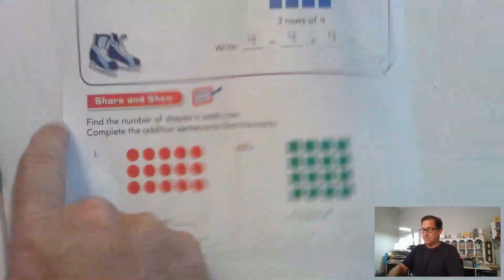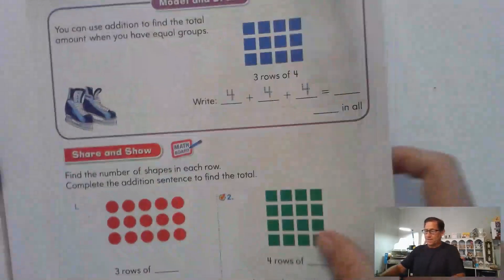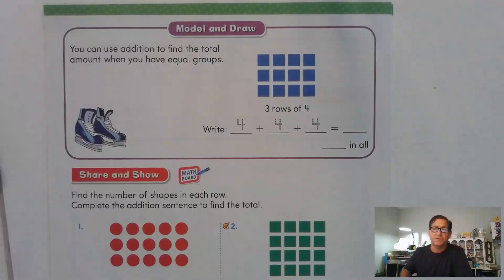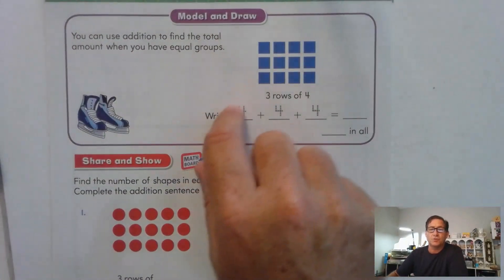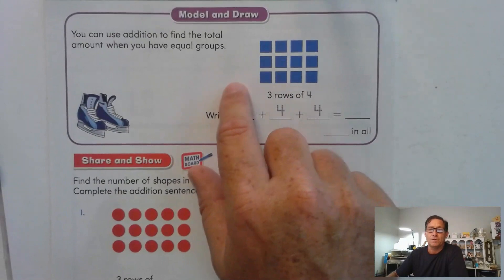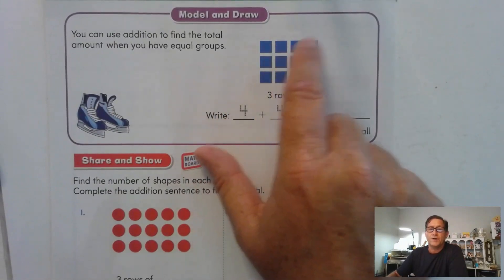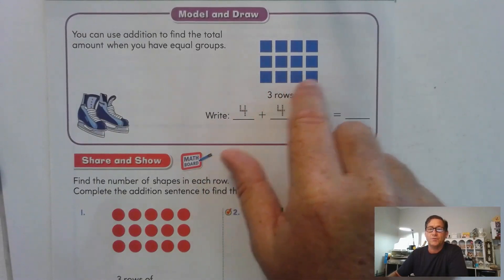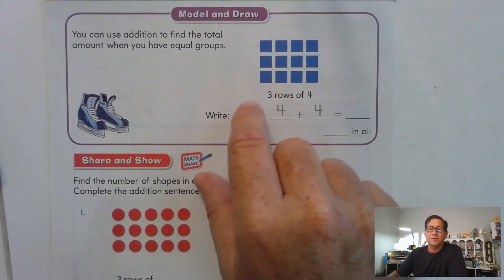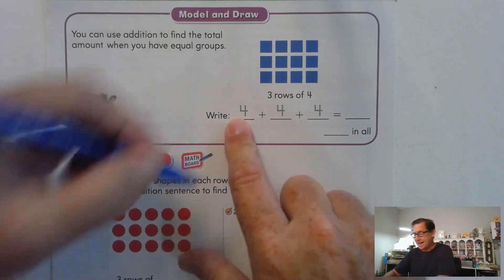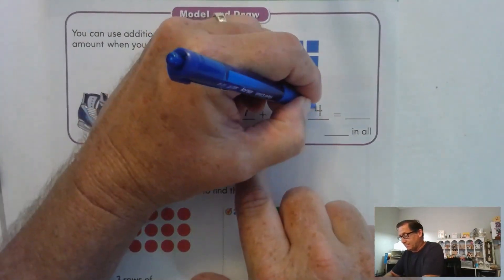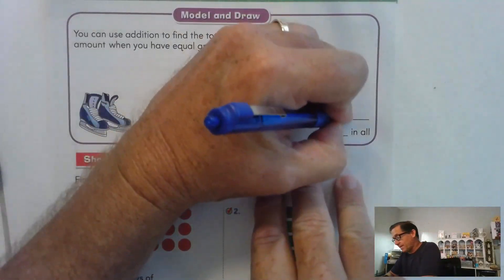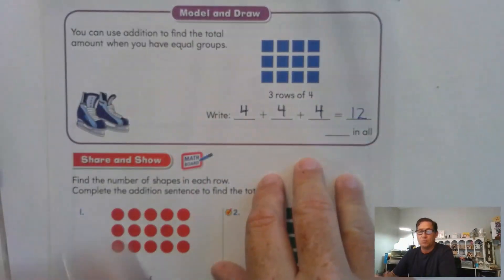Let's go to page 162. We can use addition to find the total amount when we have equal groups. This picture shows us three rows of four — one, two, three, four in the first row; one, two, three, four in the second row; one, two, three, four in the third row. So that means we're repeatedly adding four three times: four plus four plus four. Four, eight, twelve.